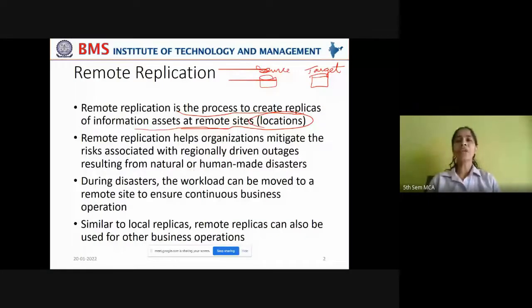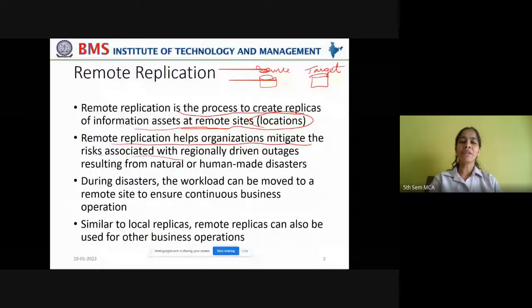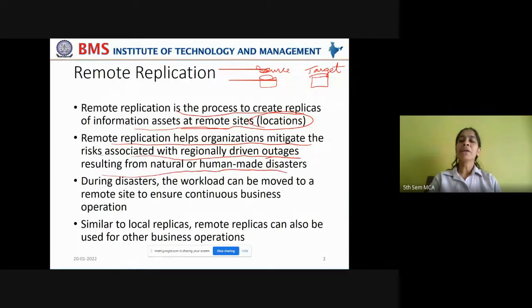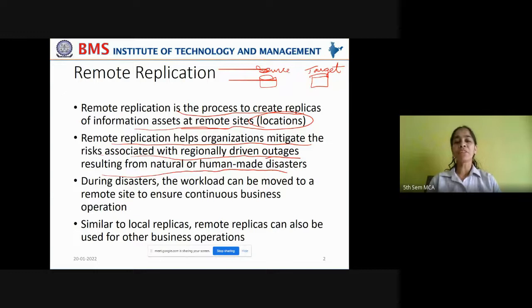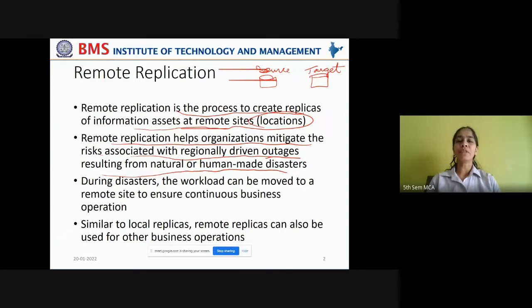Remote replication helps organizations to ensure information availability and business continuity. It helps organizations mitigate the risks associated with regionally driven outages resulting from natural and human-made disasters. Regionally driven outages may be caused either due to natural disasters or man-made disasters. In such cases, the entire data center may fail to serve the business operations, and the remote replication will help organizations to reduce the risks associated with the disaster.